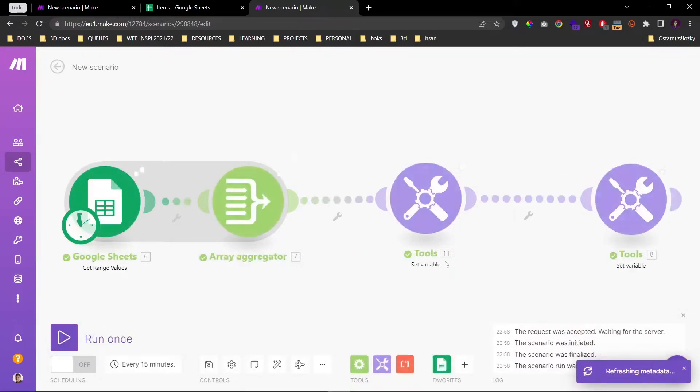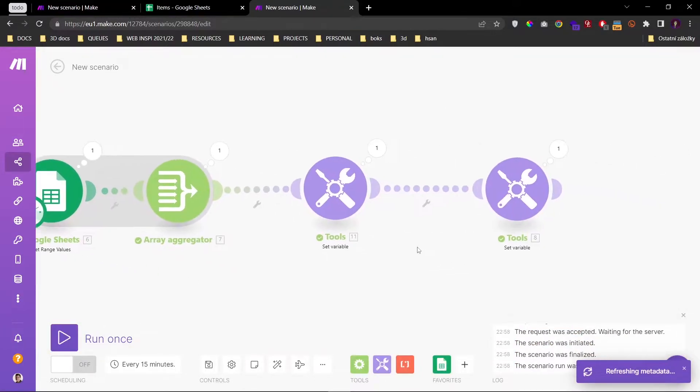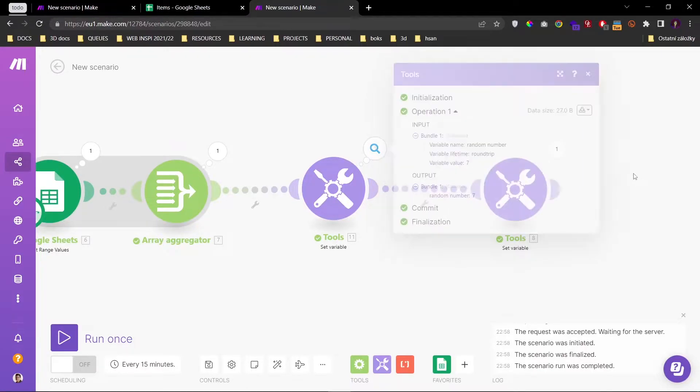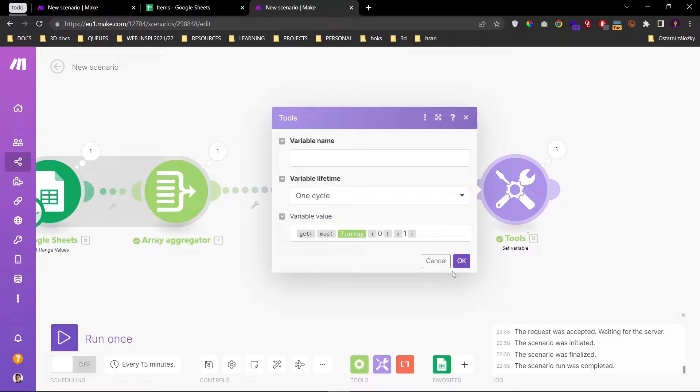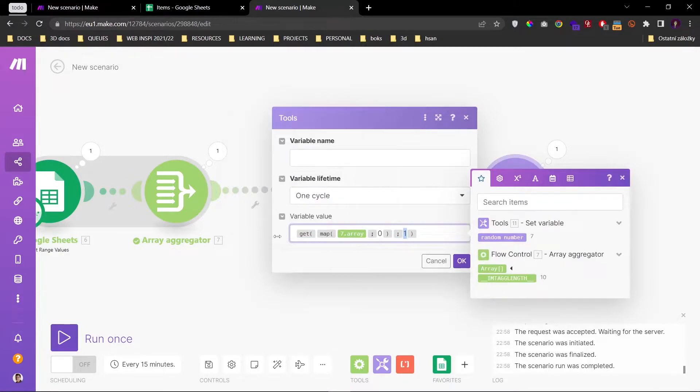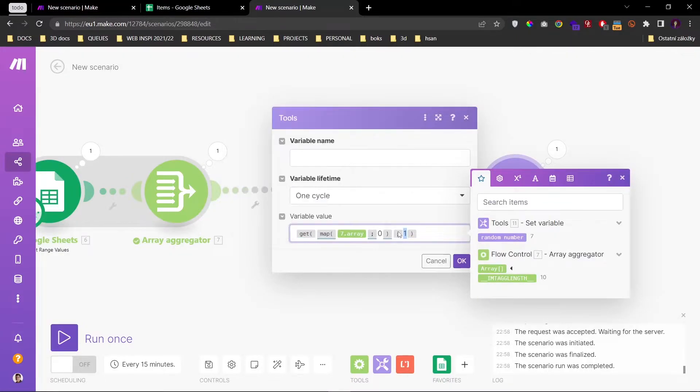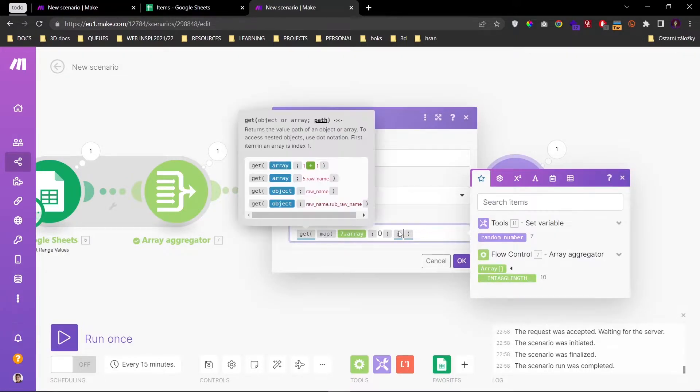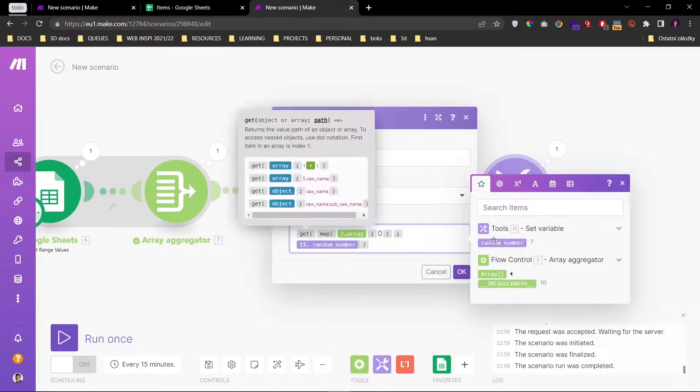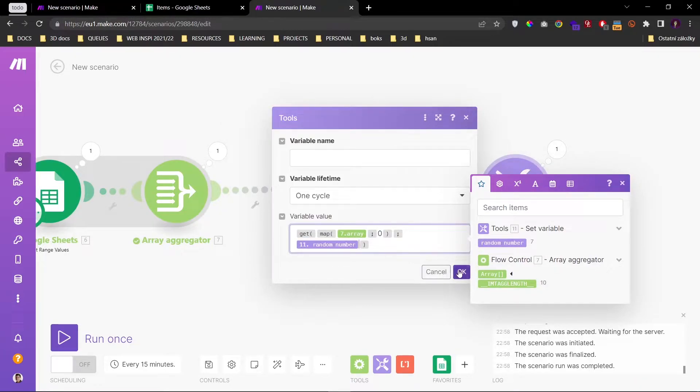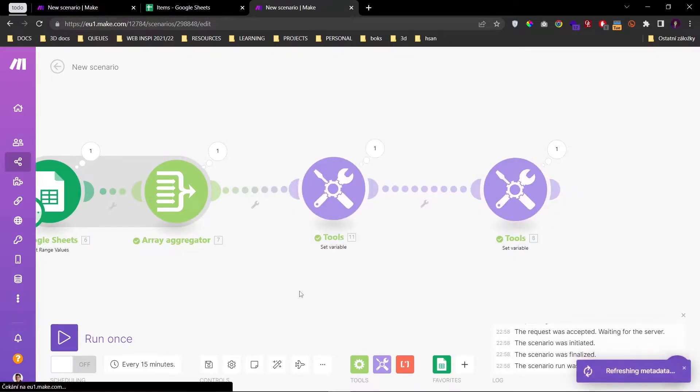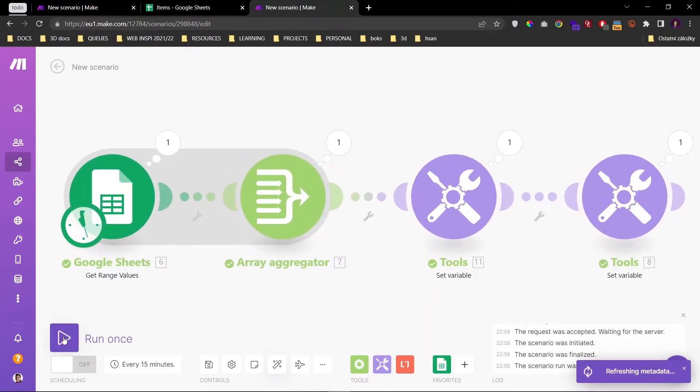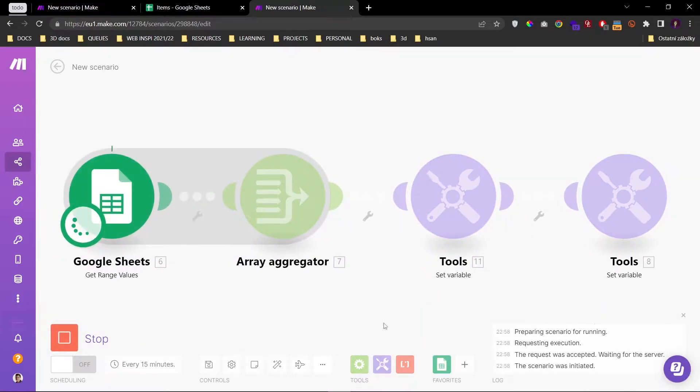OK. Let's run this. And so here we have our number seven. Now we just need to plug in this number into the get function. So I'll remove the one, put in the random number, click OK. Format. Let's roll.